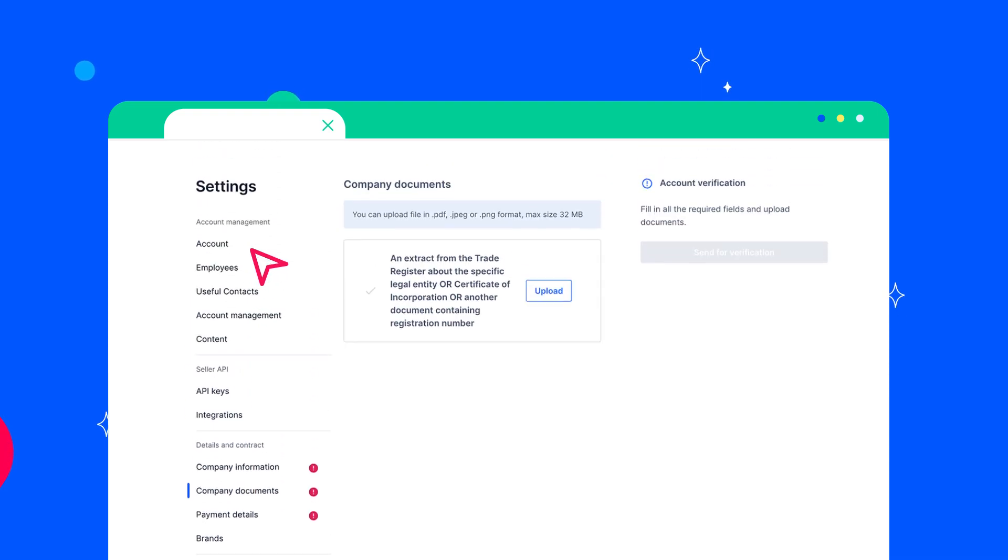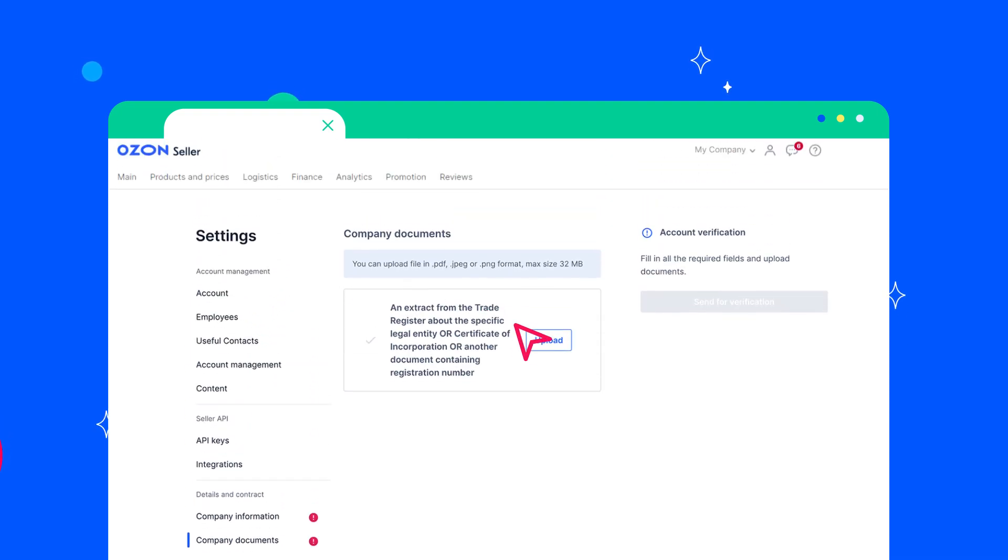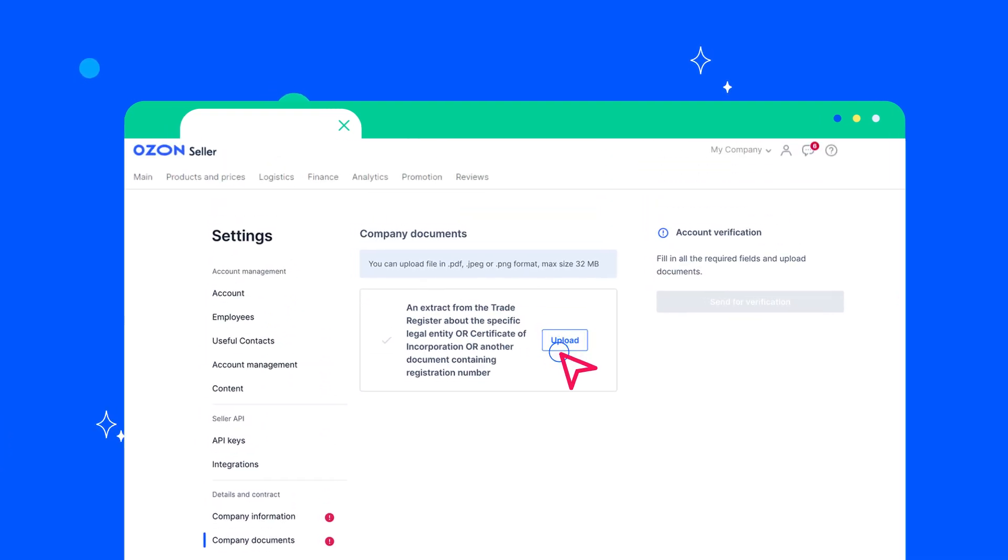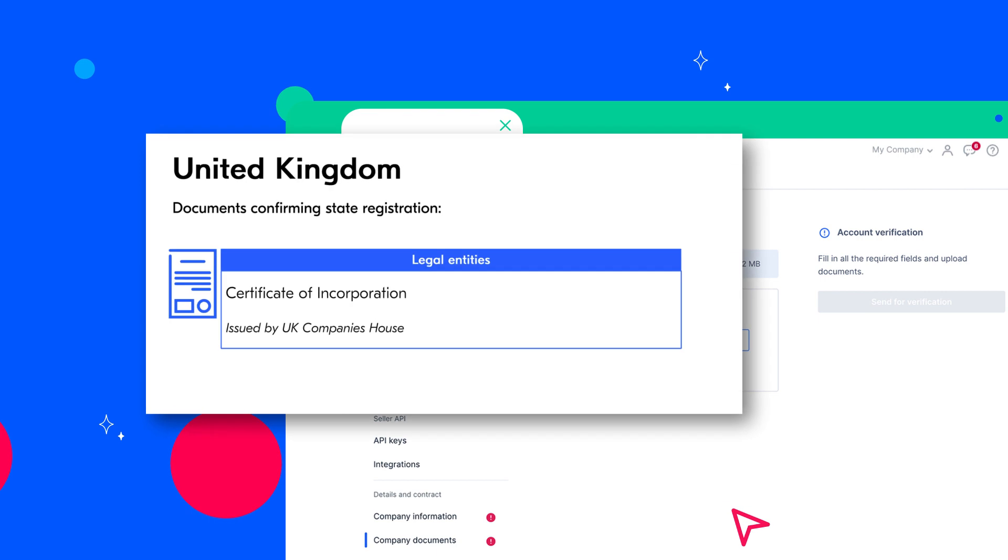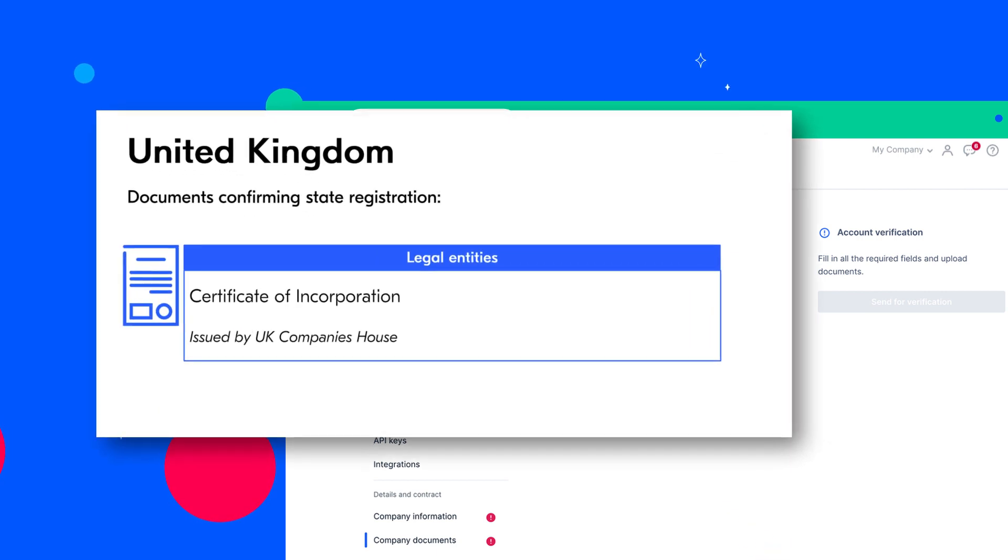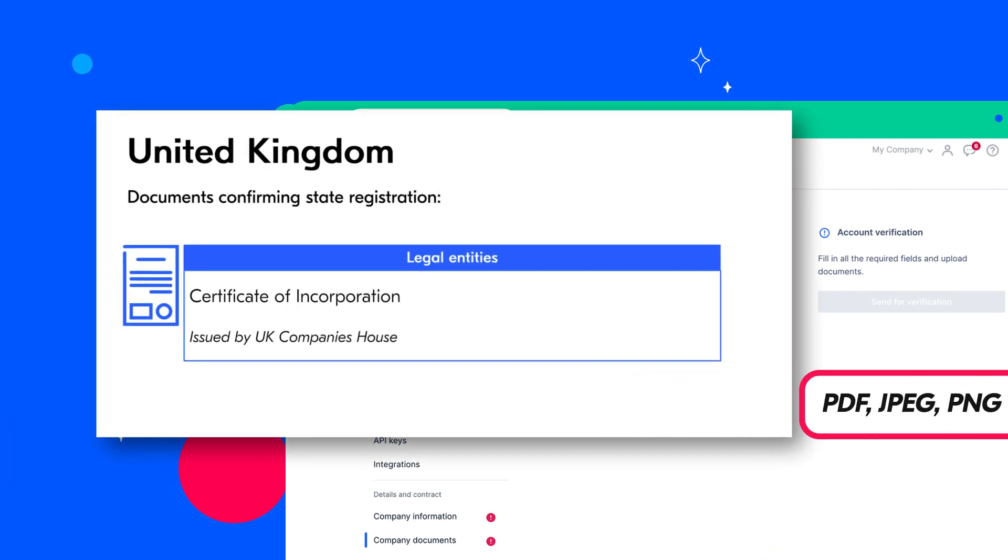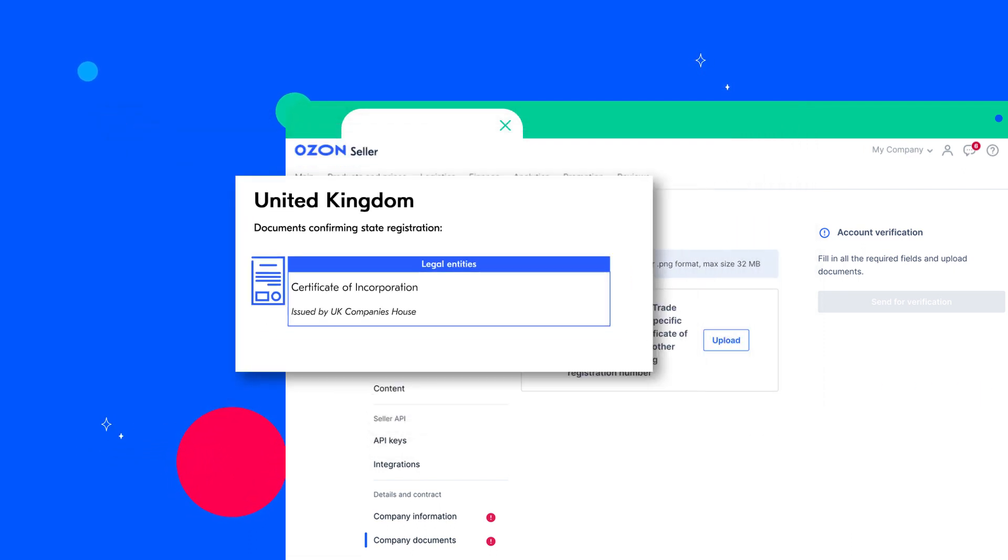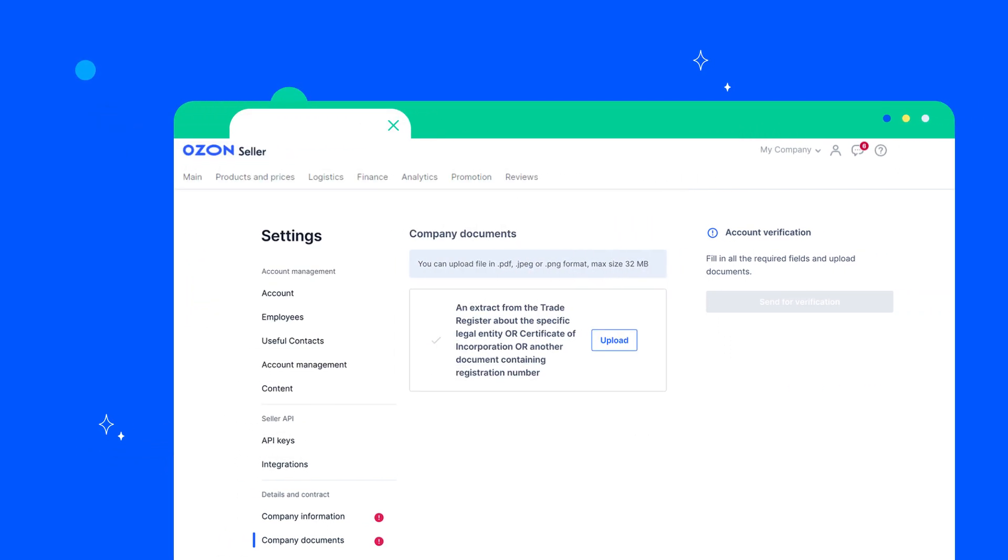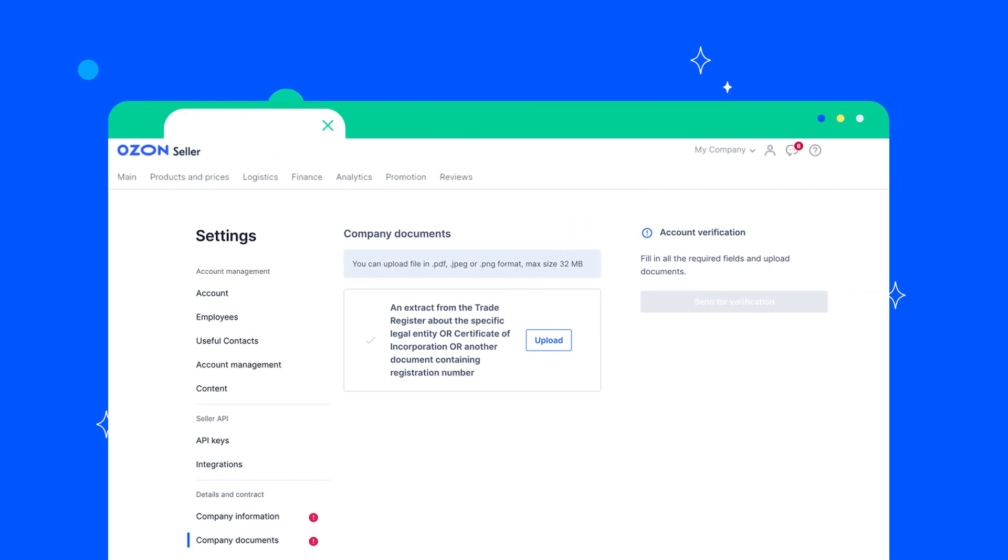The next section is Company documents. You have to upload an original document confirming the state registration of the company in PDF, JPEG or PNG formats to this section. The uploaded original document must be clear, of good quality and in color.